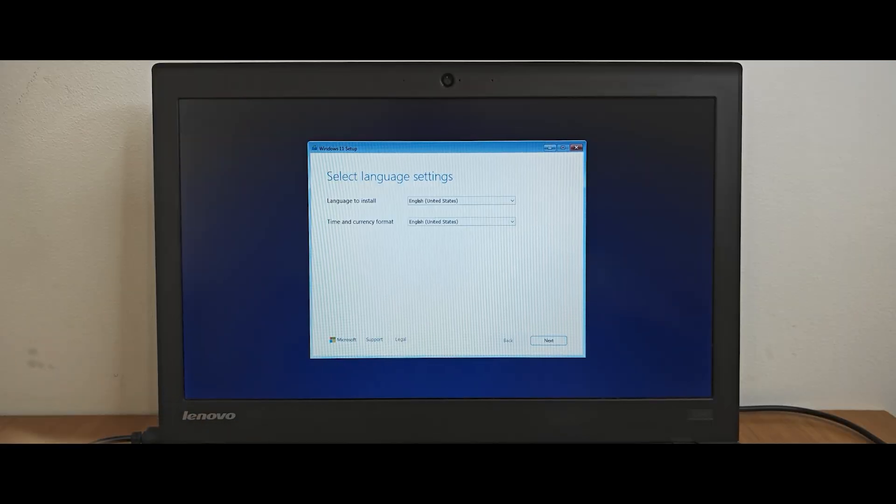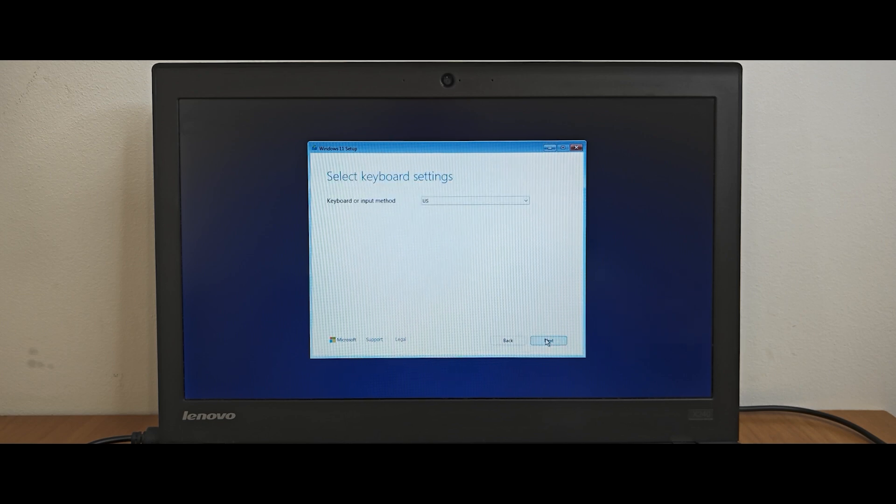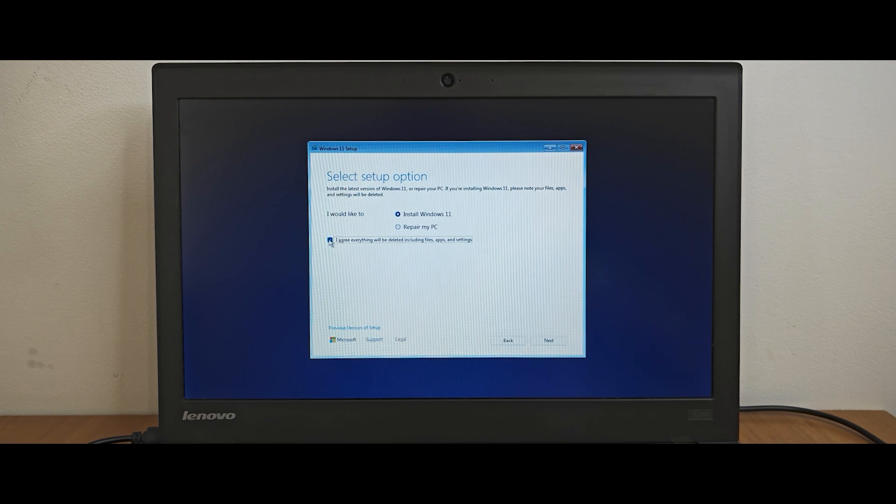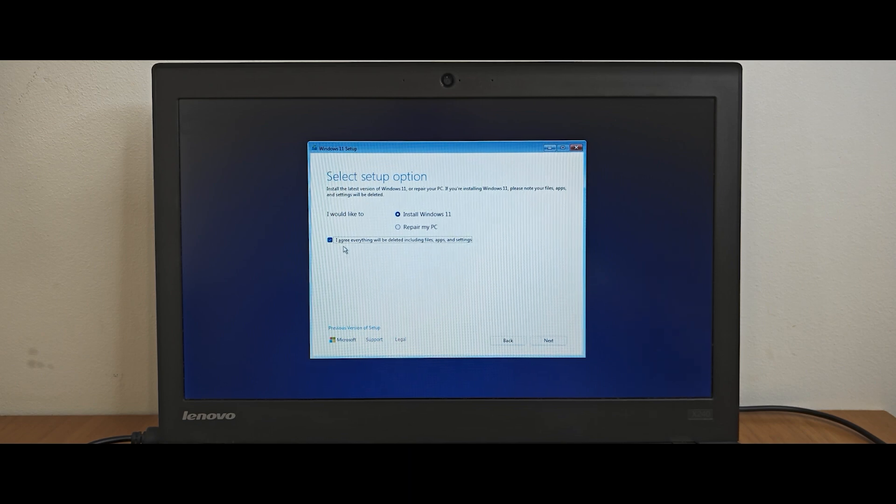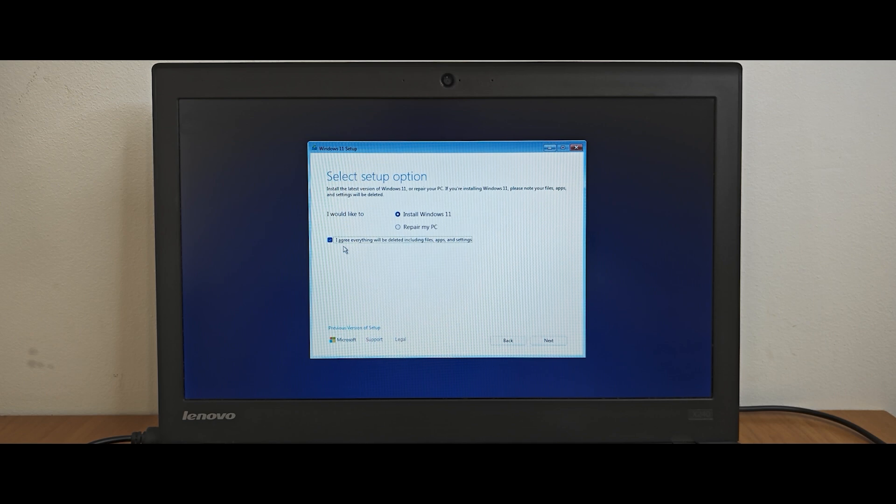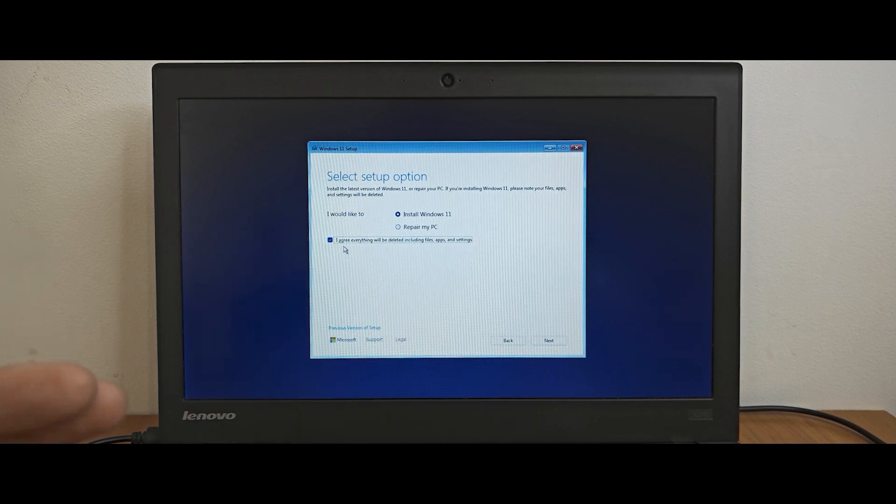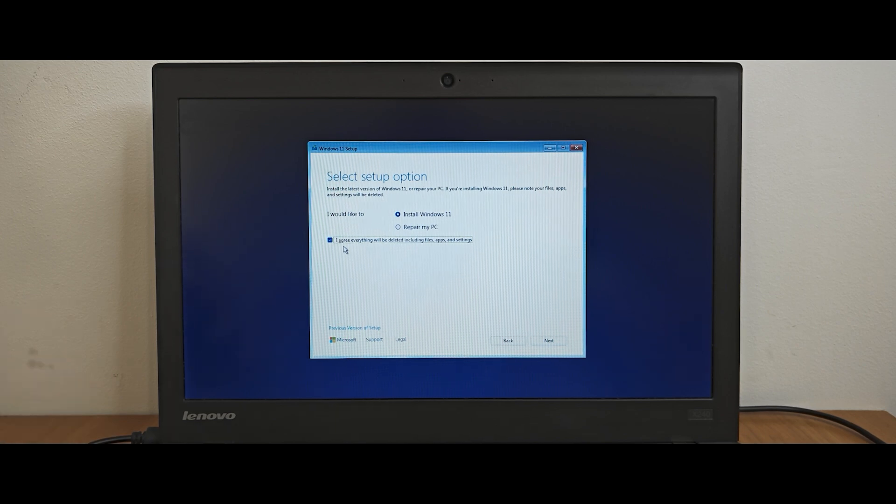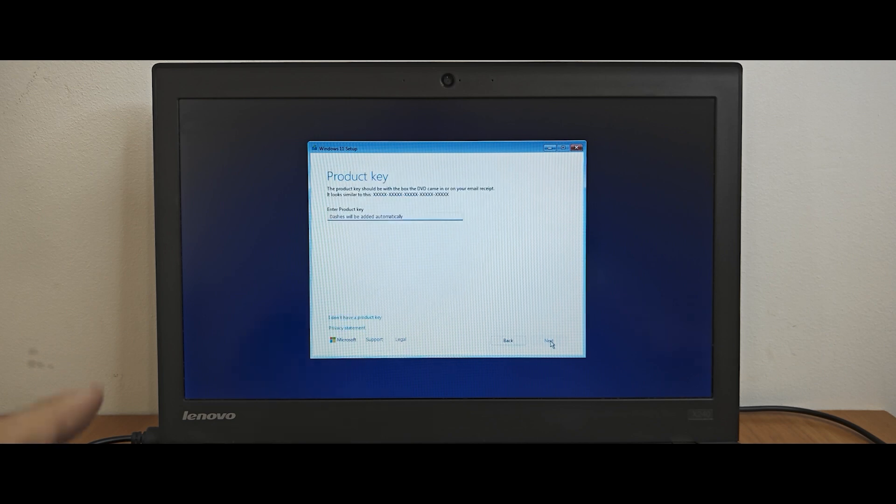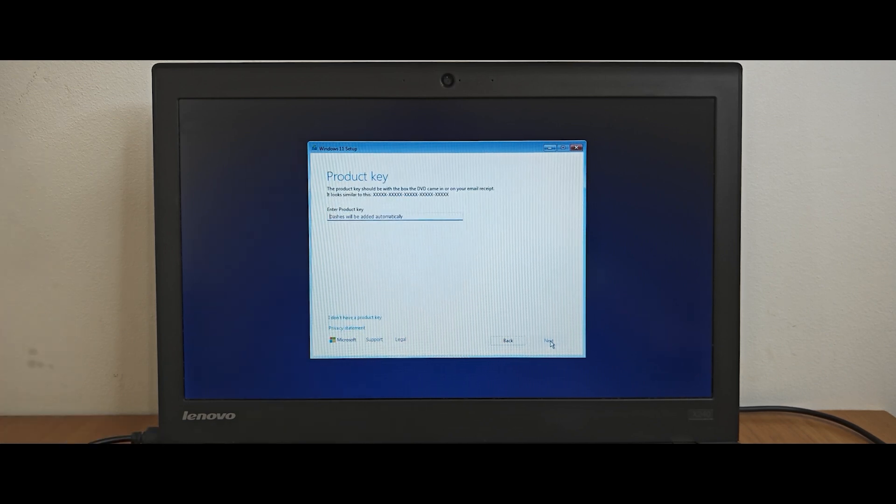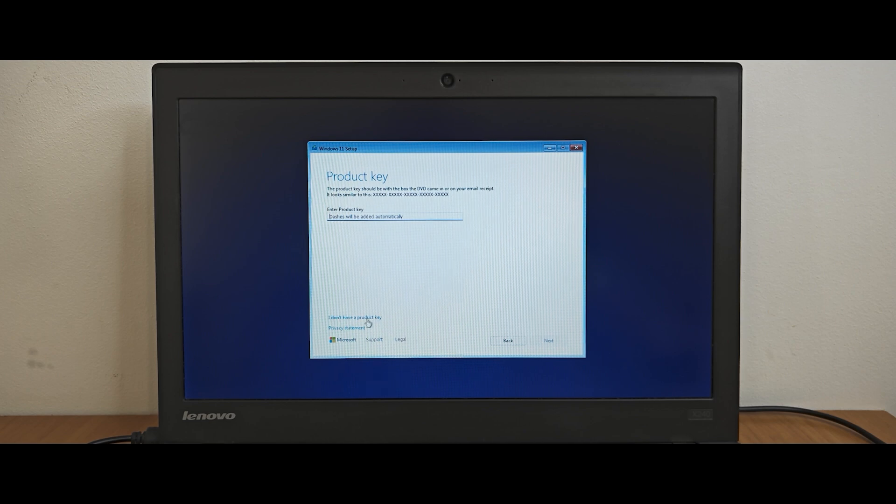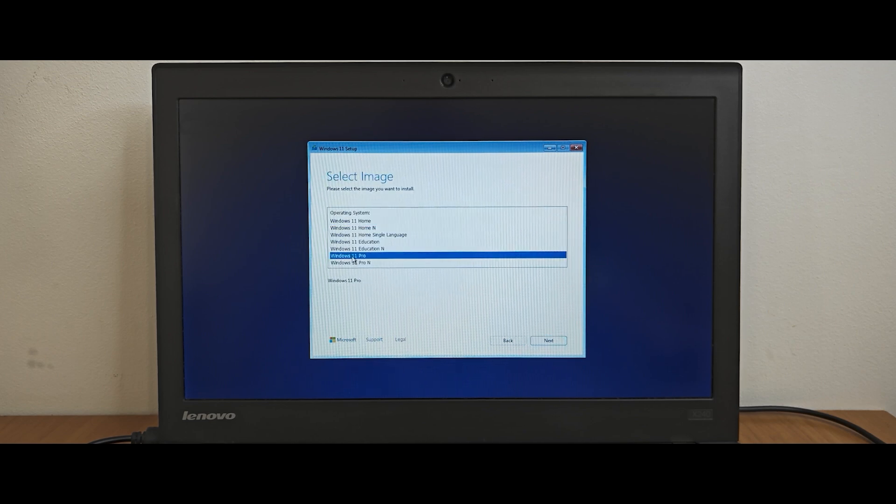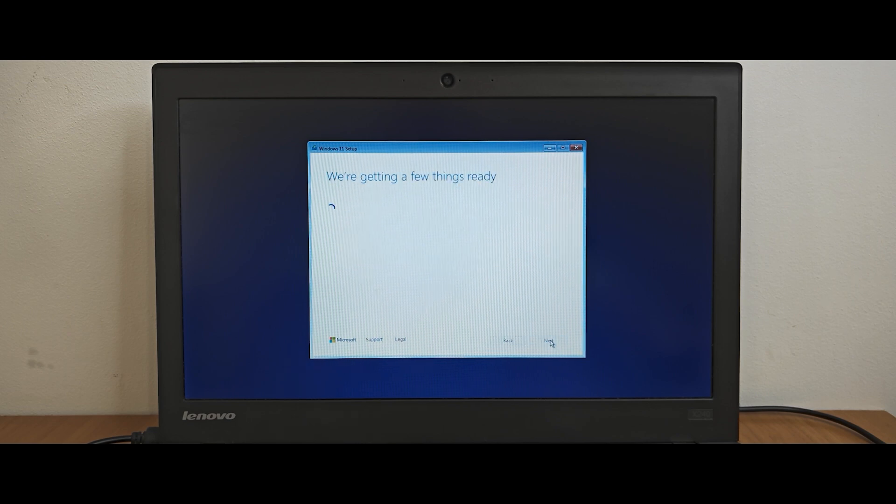Now we just need to go through the installation process. Click on next. Click on next one more time. I will select install Windows 11. You need to check this option. I agree everything will be deleted including files, application and settings. So keep in mind if you have like Windows 10 with files, application, it will erase all your data. So I recommend to do backup before doing this. Then you need to click on next. In this window, you can enter your license key if you have one. Or if you want to activate Windows later, you can select I don't have a product key. Now you can select Windows edition. For example, I will select Windows 11 Pro. Then click on next.